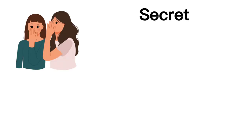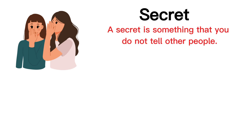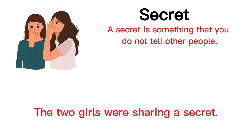Secret. A secret is something that you do not tell other people. The two girls were sharing a secret.